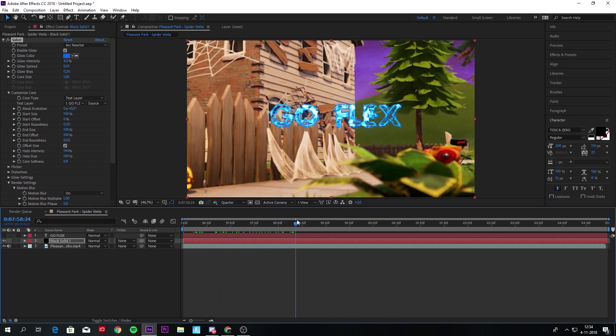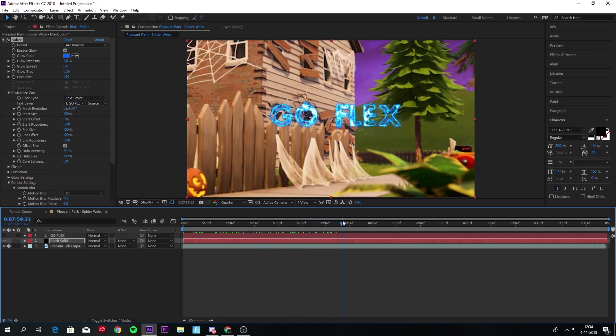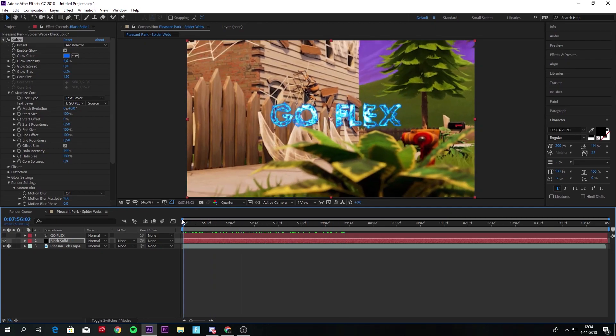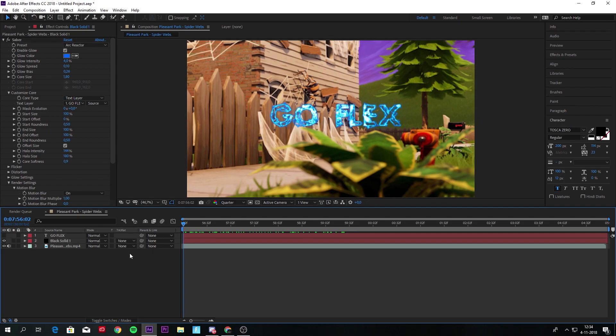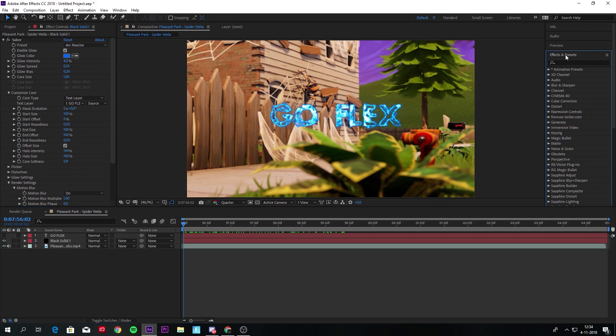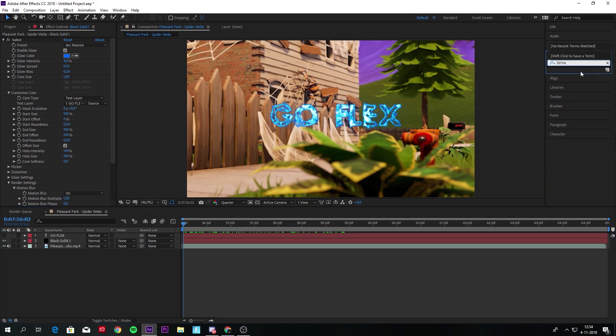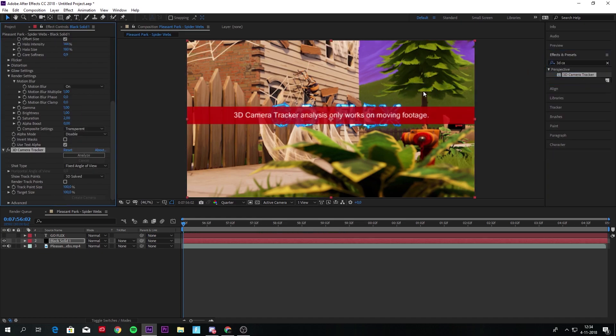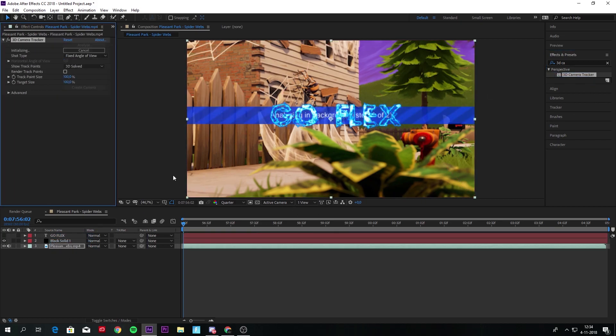To track this text, you have to use a 3D tracker again like last tutorial. So put it on your footage, not on your text, your footage, and let it track.